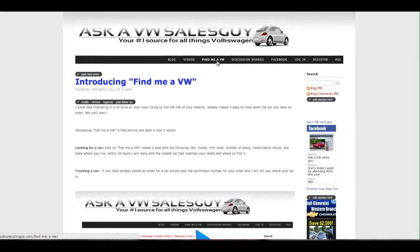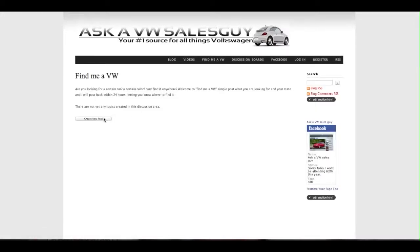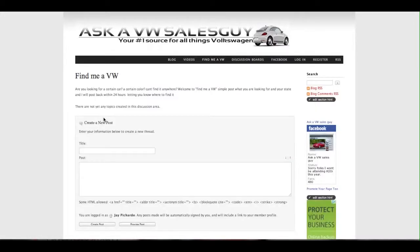The first thing you need to do is go to the main page of the website, go to the tab bar, and you can see Find Me a VW. Click on that.